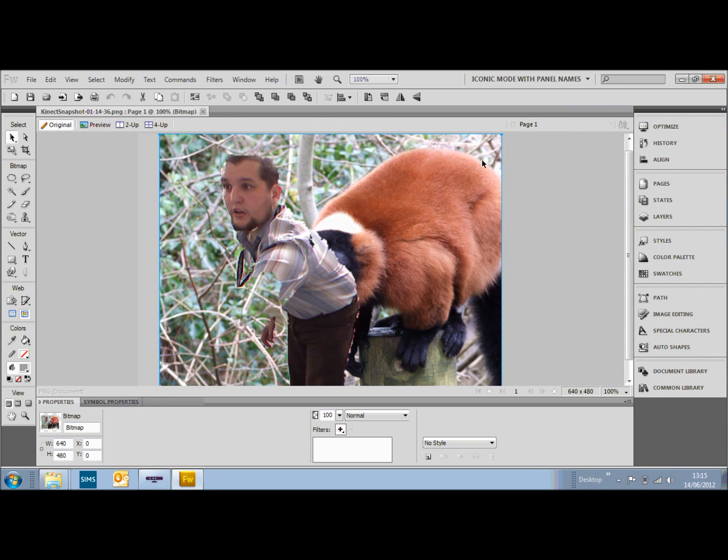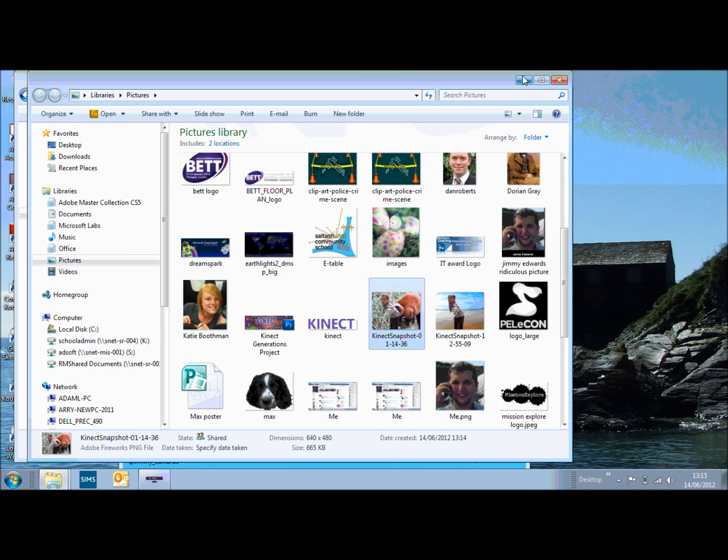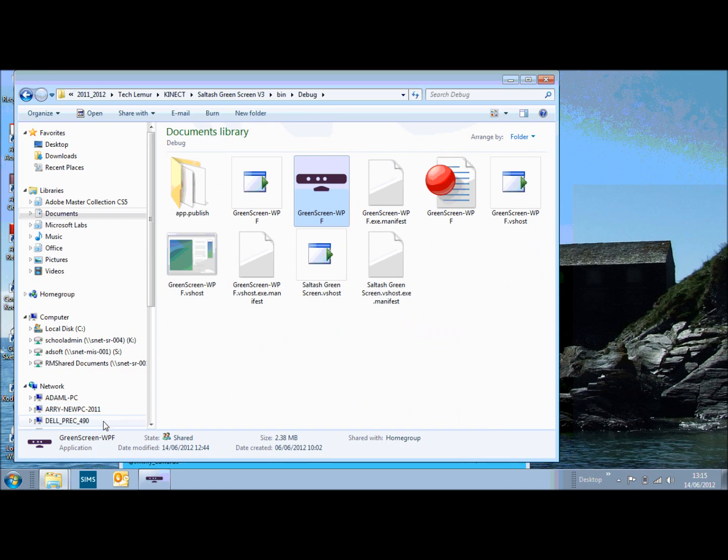You can edit that and use that for whatever you want, depending on how many people are using this. What you can do as well, is in the actual files, you can actually change the background images yourself.